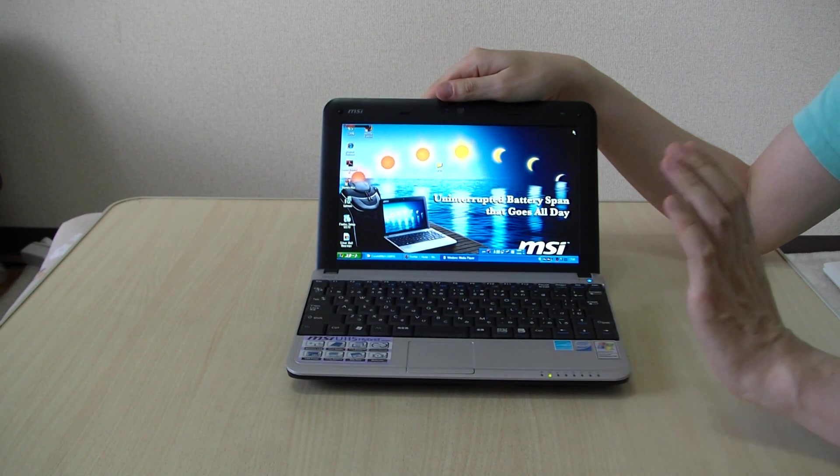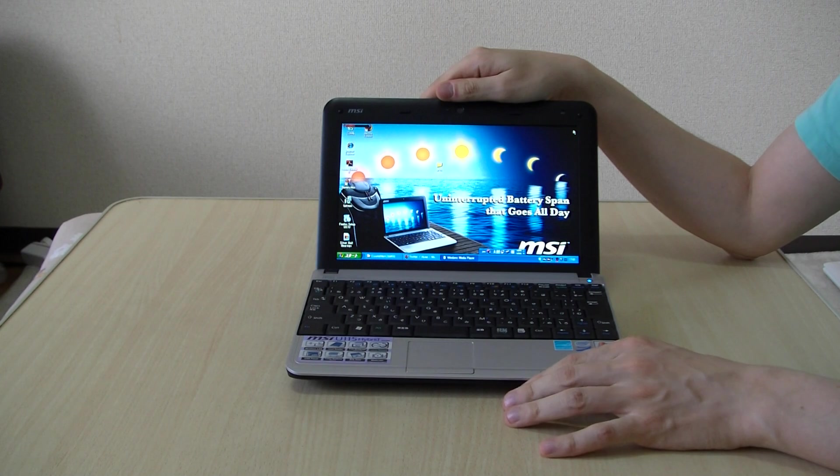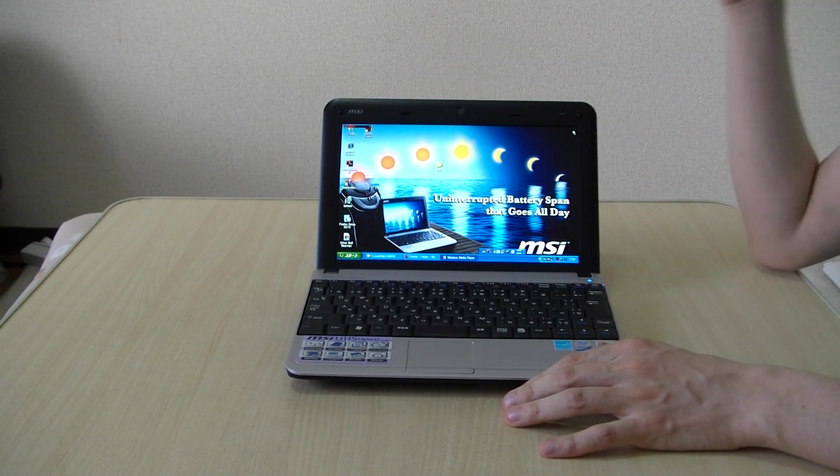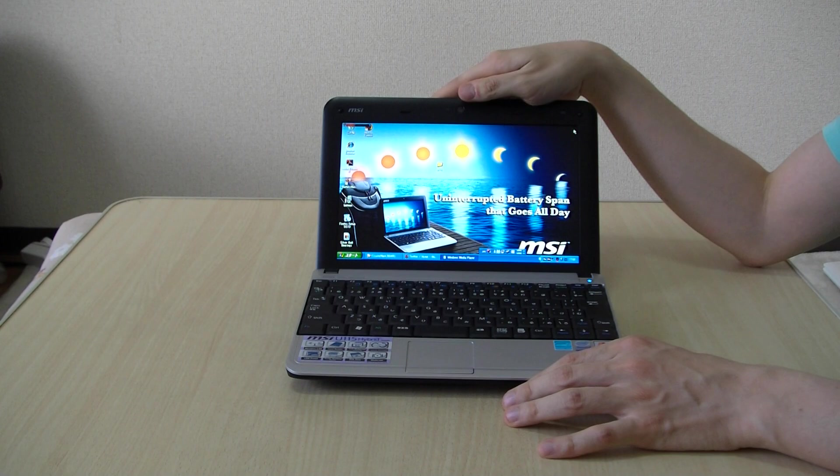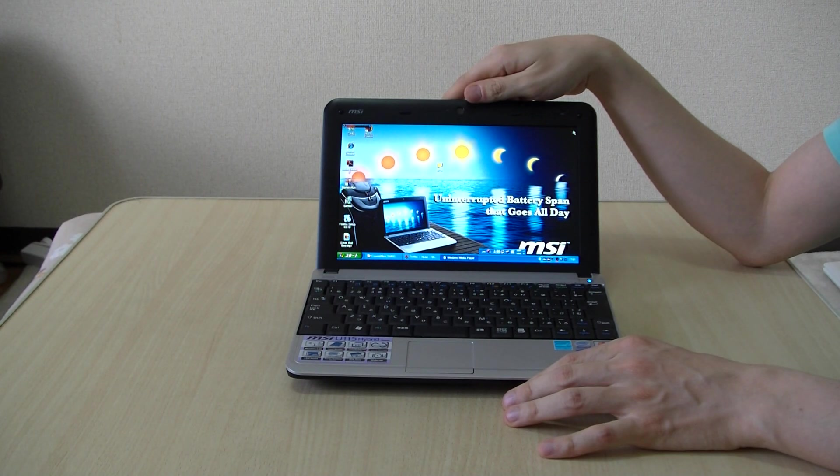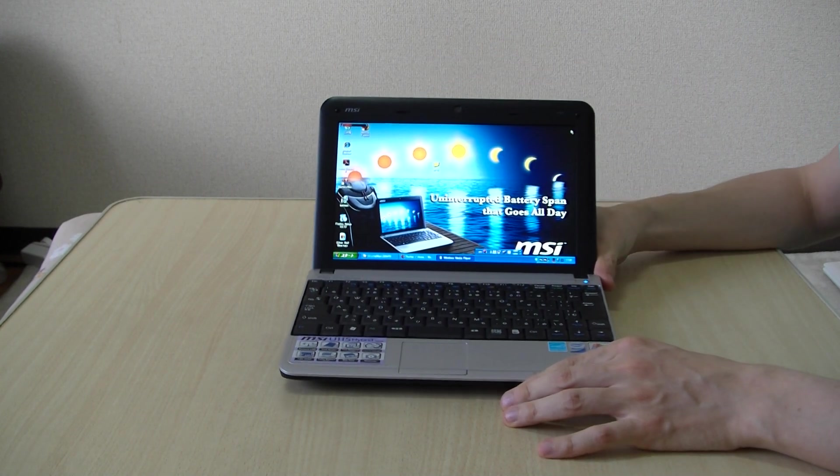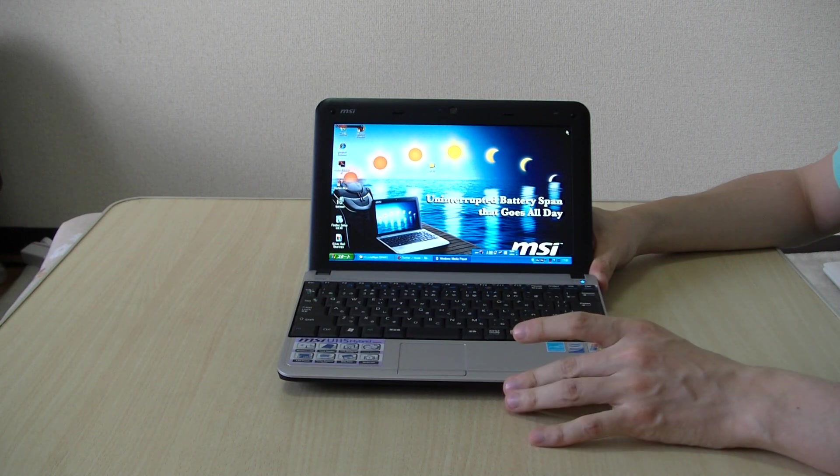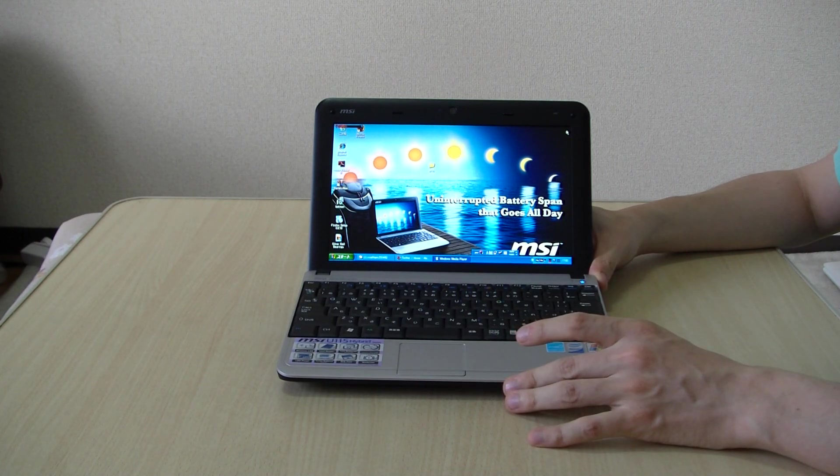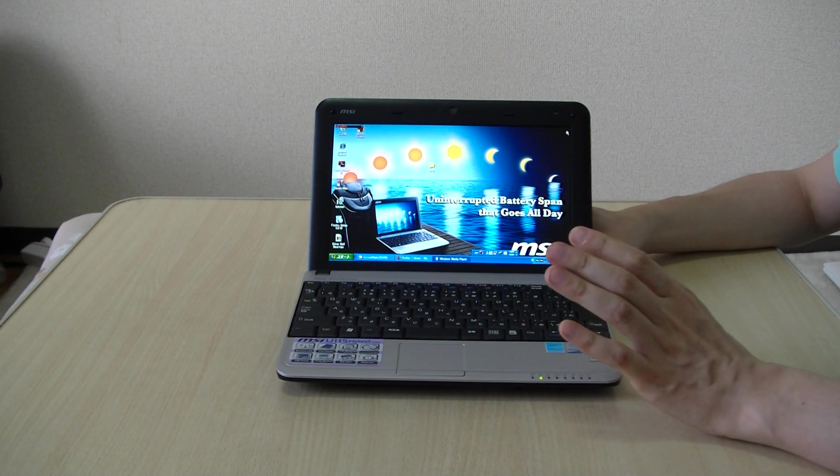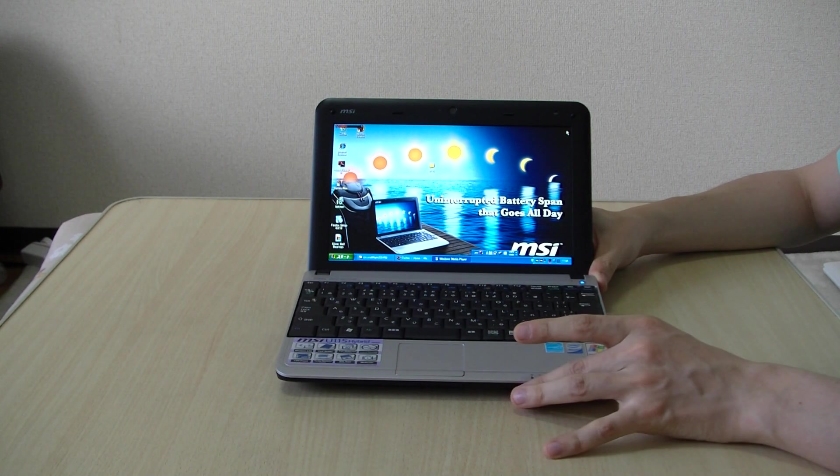The first netbook to come with a hybrid storage system. That is, it has two storage devices in here, a solid-state disk and a hard disk drive. Now what's so good about that is that you can turn off the hard disk drive and get more battery life, run everything from the solid-state disk.